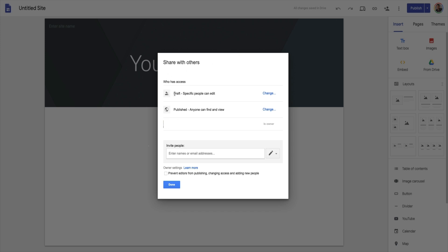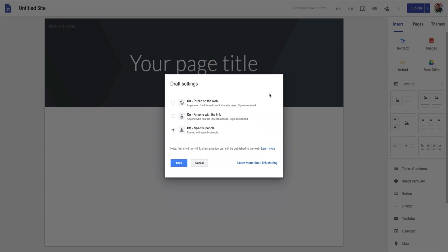There are three things to notice here. It says 'who has access.' Number one, it gives us the Drafts — everything we're doing on the edit side. The next thing is Published — everything about the published side. And then down here, just like traditional Google Docs, Sheets, and Slides, this shows all the different people that have access to our Google Sites. Let's click on Drafts — this is important stuff that a lot of people don't really understand when first working on this, and it leads to some nasty things in the end.